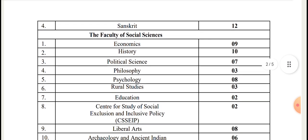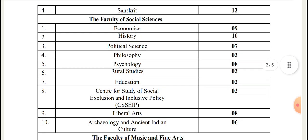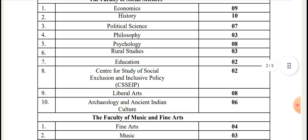Faculty of Social Sciences: Economics 9, History 10, Political Science 7, Philosophy 3, Psychology 8, Rural Studies 3, Education 2, Center for Study of Social Exclusion and Inclusive Policy 2, Liberal Arts 8, Archaeology and Ancient Indian Culture 6.